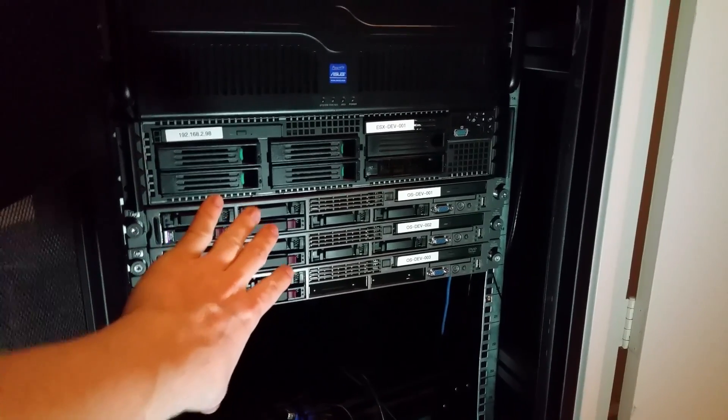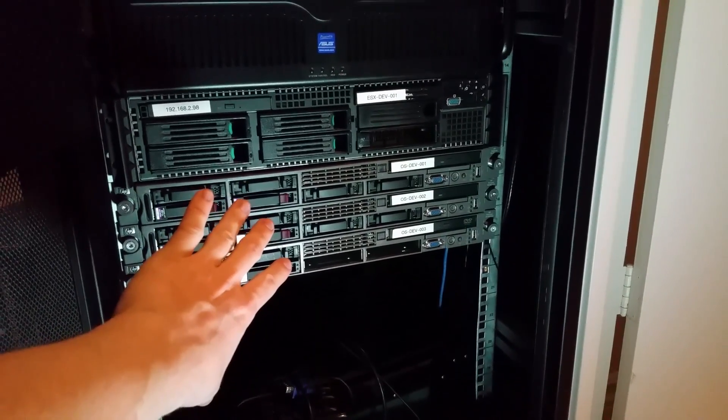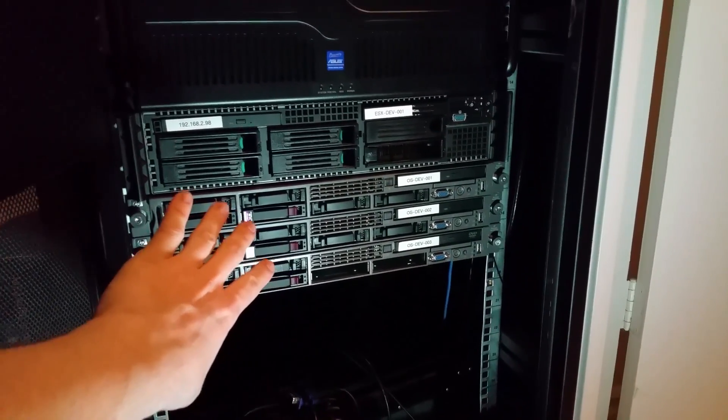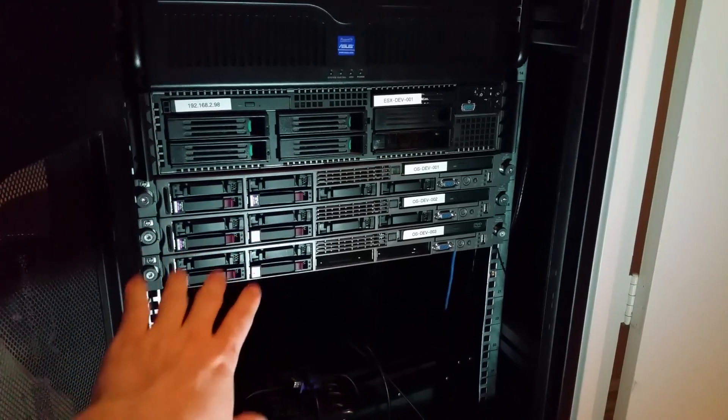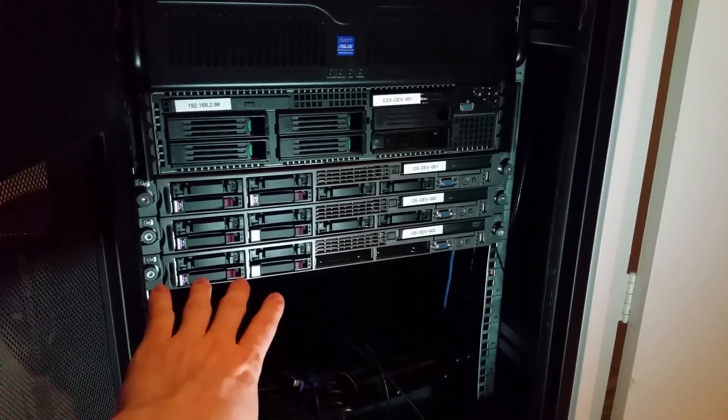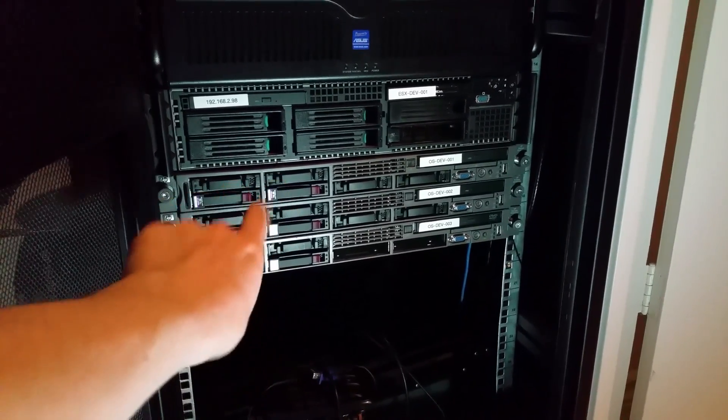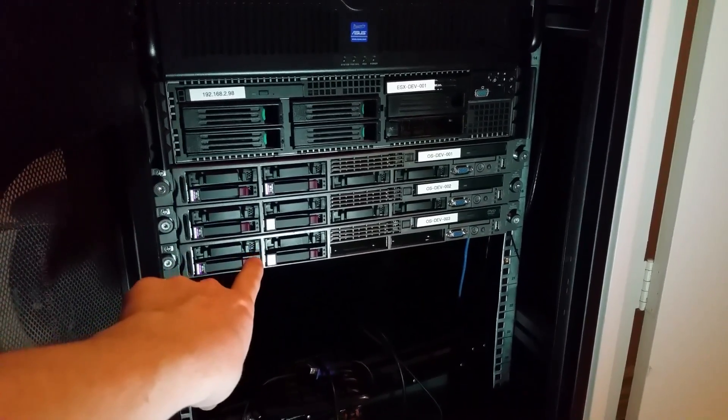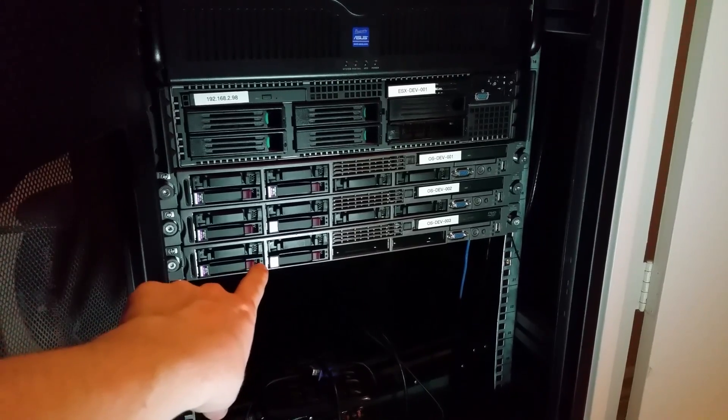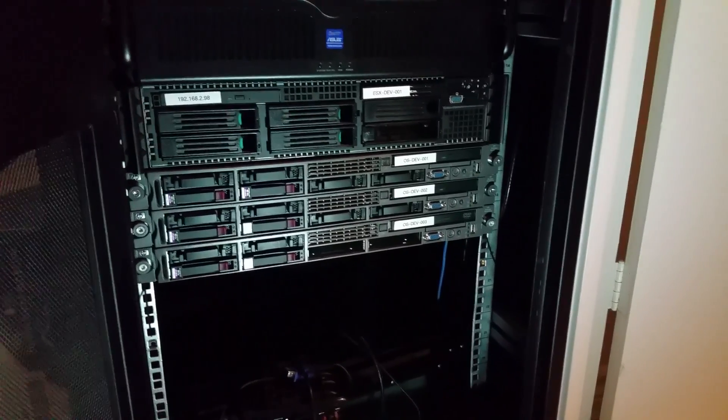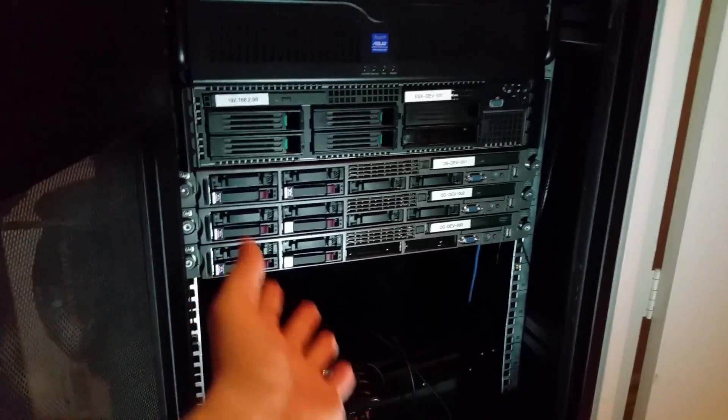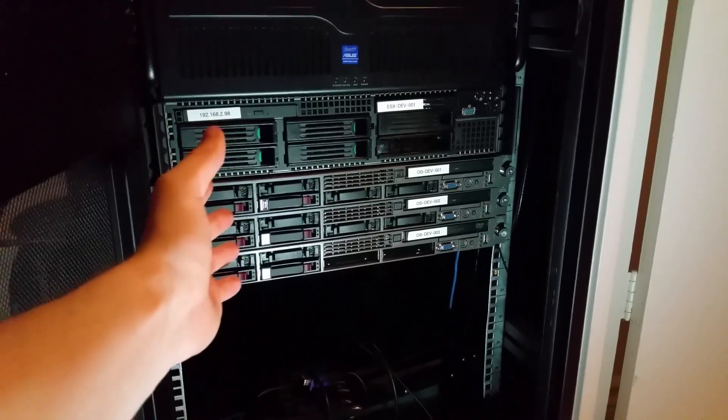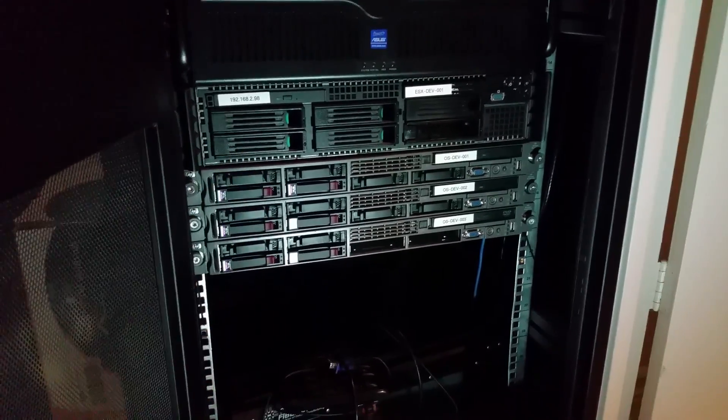These three are going to become my OpenStack cluster. So I'm going to go over how to install and configure and do all the network for Triple-O QuickStart using CentOS. That's going to be my next project.